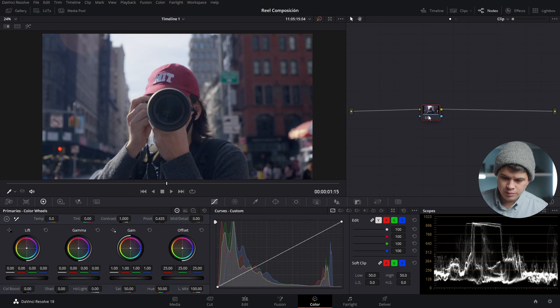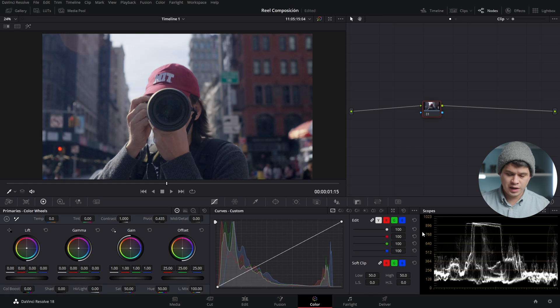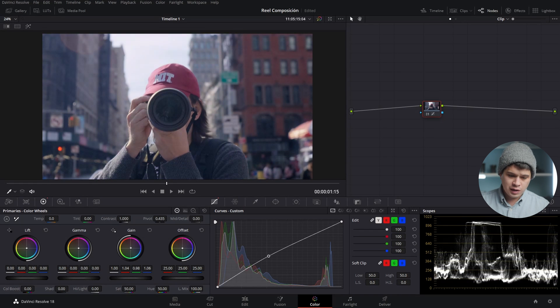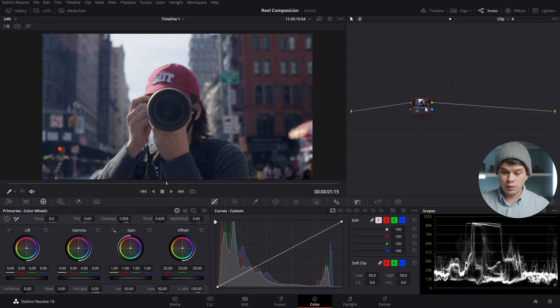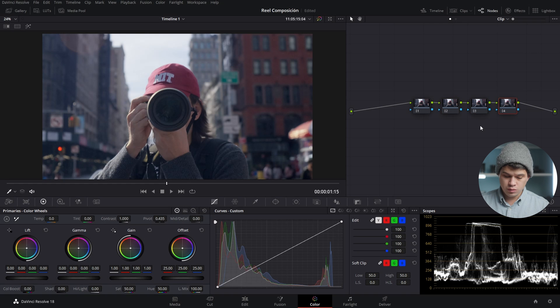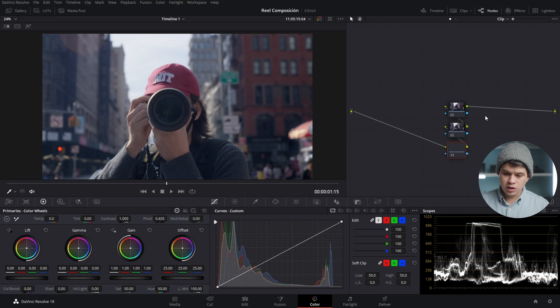Once we've corrected our log footage, we can start adding some nodes to begin color grading. Here I have a corrector node in the middle — in this one we can apply any edit with any of the tools at our disposal to enhance our image, such as adding contrast or color. We can also add more nodes; for example, select Alt or Option+S on your keyboard to add serial nodes after the one selected, or Shift+S to add nodes before the selected one.